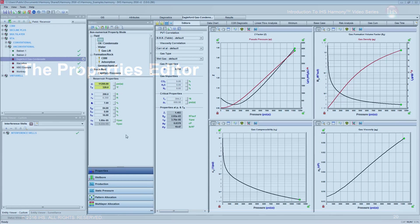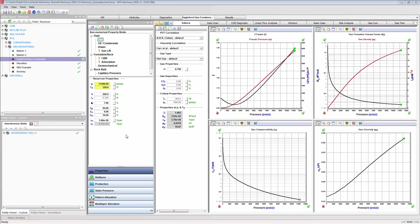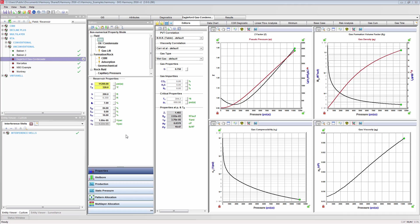The Properties editor supplies the fluid properties such as viscosity, density, and compressibility at the wellbore temperatures and pressures to the pressure calculations. Depending on the gas type setting, different data sets will be drawn from the Production editor for the pressure calculations.